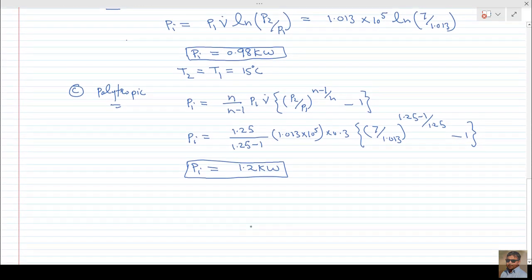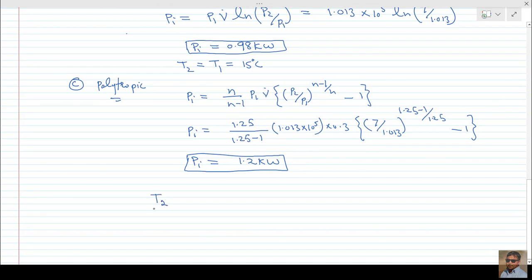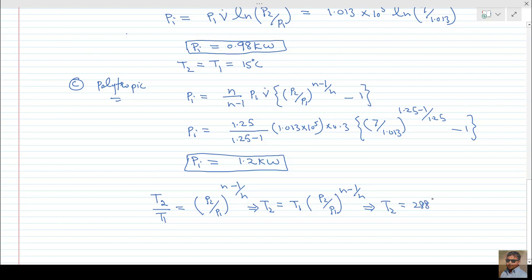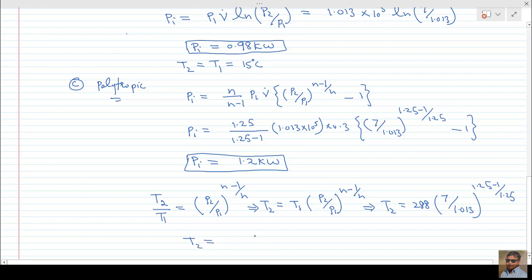To find the delivery temperature T2 for the polytropic process, we use: T2 = T1 × (P2/P1)^((n−1)/n). Putting in the values — T1 = 288 K (15°C), P2 = 7 bar, P1 = 1.013 bar, n = 1.25 — and simplifying, we get T2 = 150.9°C.